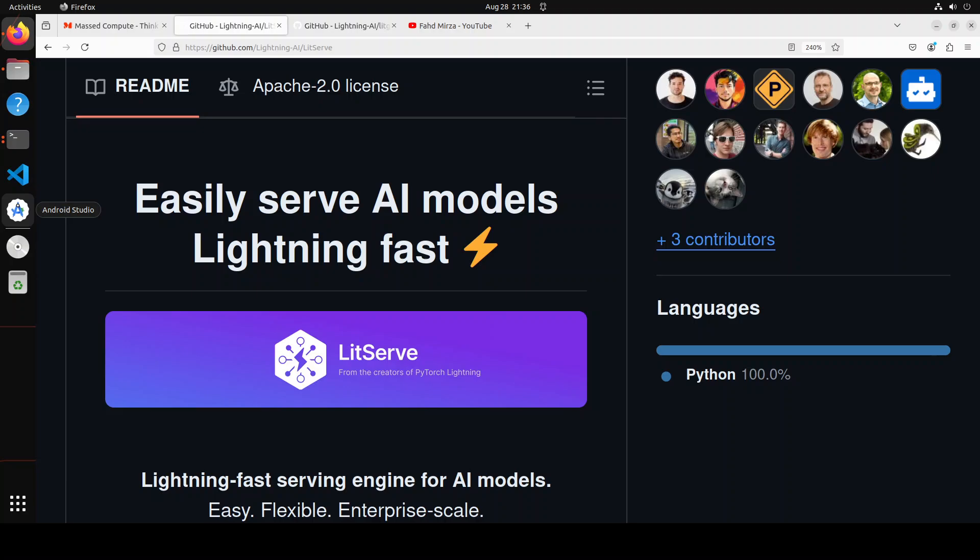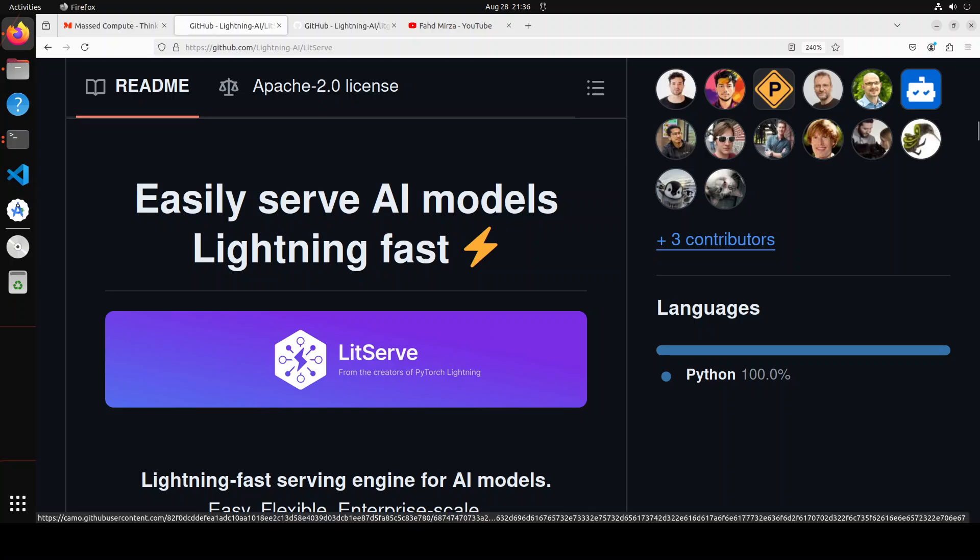Hello everyone and welcome to the channel. In this video we are going to review the LitServe framework, which is an inference engine for large language models. You can use LitServe to serve LLMs on your local environment or by using their cloud offerings.